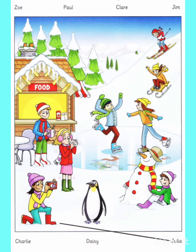Look at part one. Now look at the picture. Listen and look. There is one example. Look, Mr Parrot. Here's a photo of my friends in the snow. It's a fantastic picture.